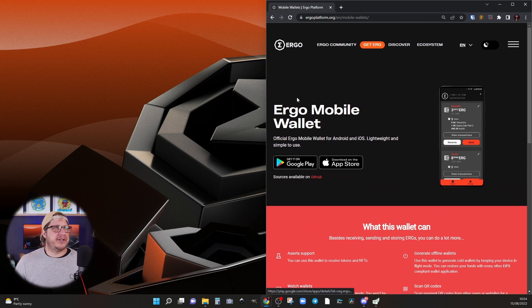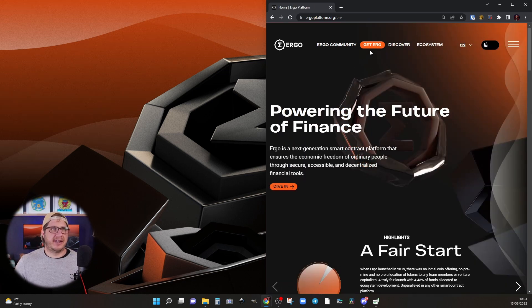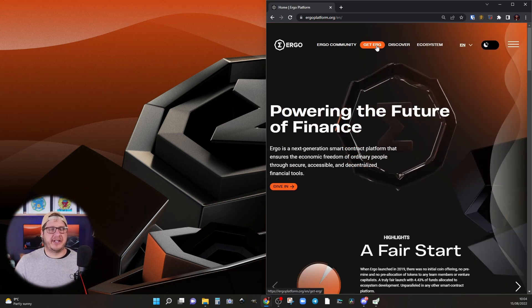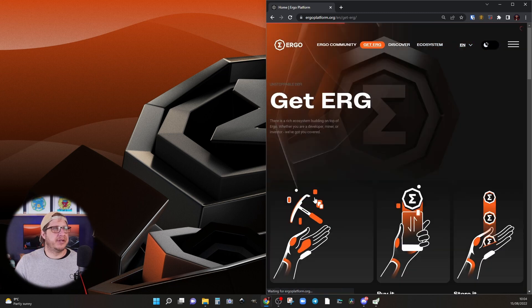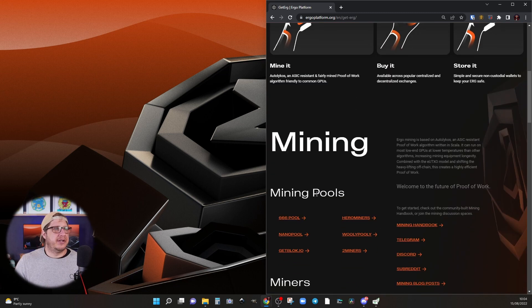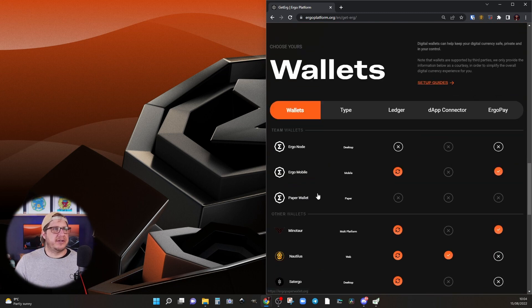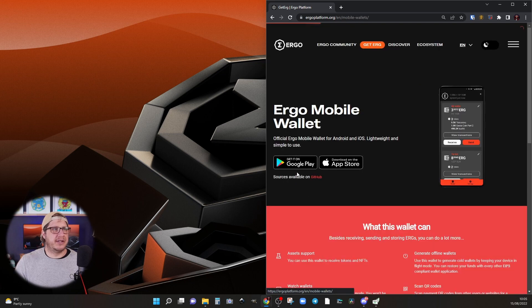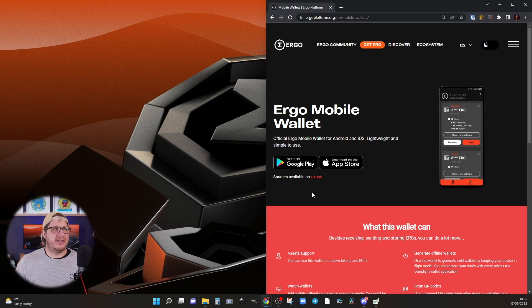Now to do so, we can head over to the Ergo platform website and then click on Get Erg which is highlighted in orange up the top. Scrolling down, we can go to wallets and this is the one we're after, Ergo Mobile Wallet. Clicking this link, it will take us to the Ergo Mobile Wallet website.